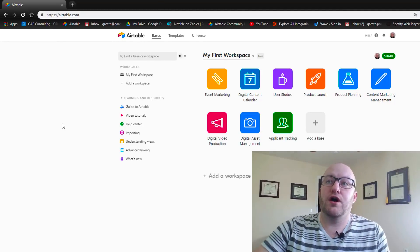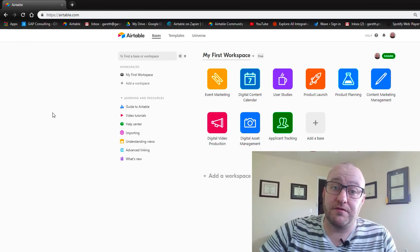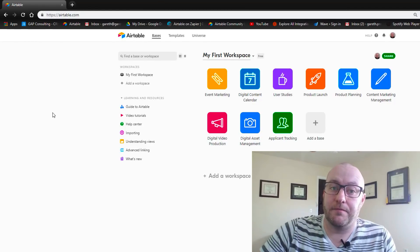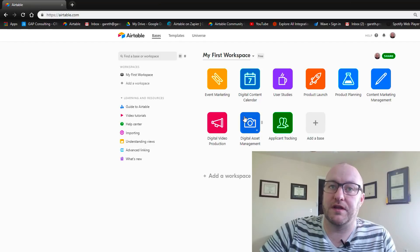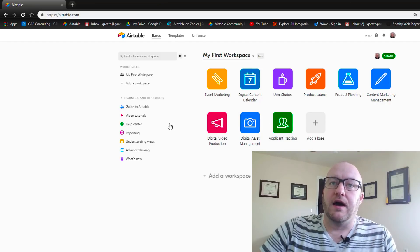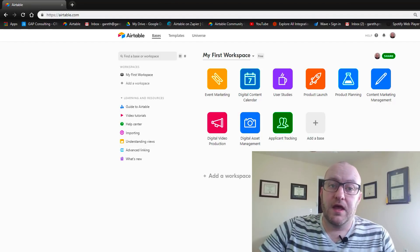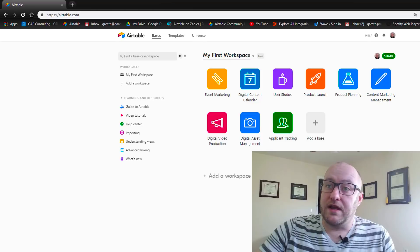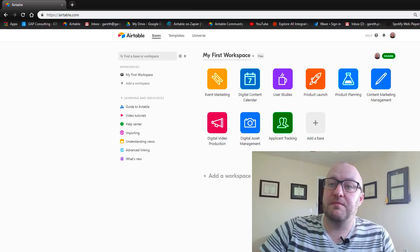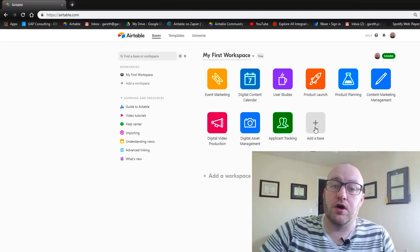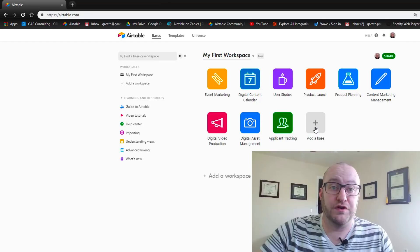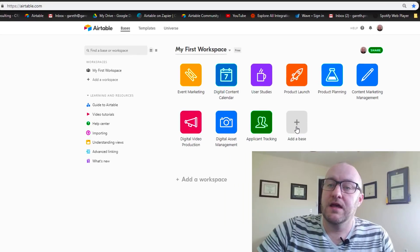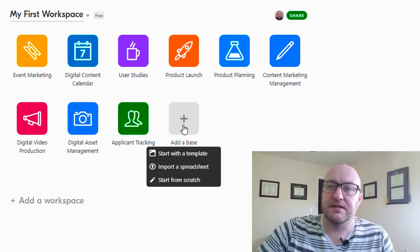When you first log into Airtable, and I should point out that this is a free account that I am sharing with you here, you'll see a screen very similar to this. When you are ready to create a new space, it's called a base, and that is short for database.